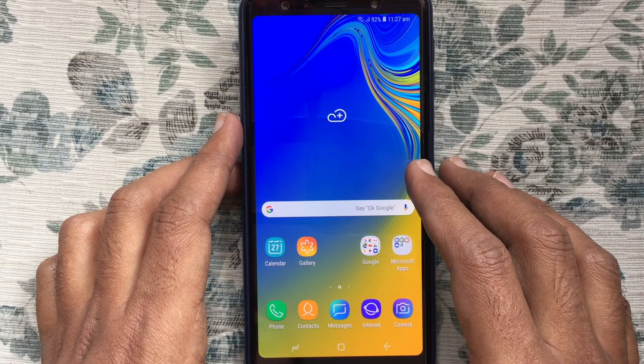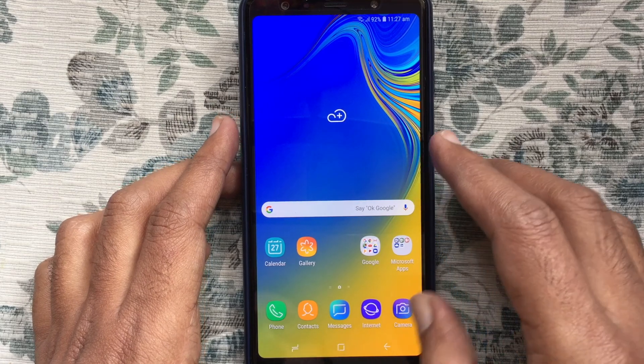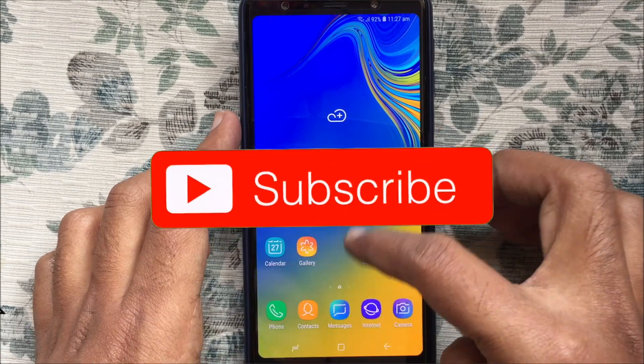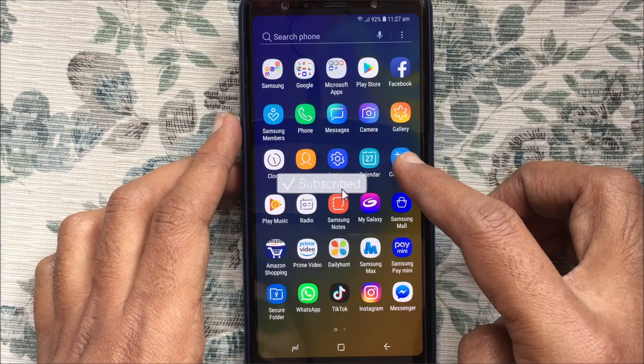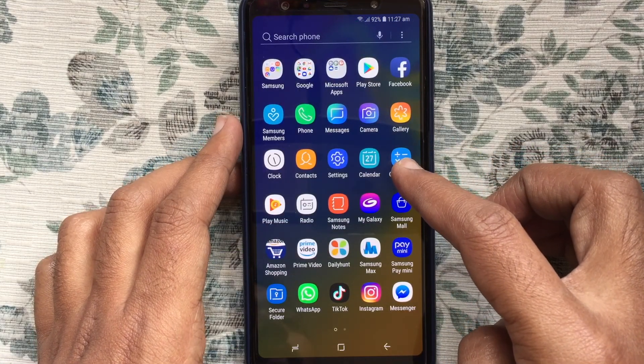Before start, I like to request you, please subscribe my channel by clicking on the subscribe button.